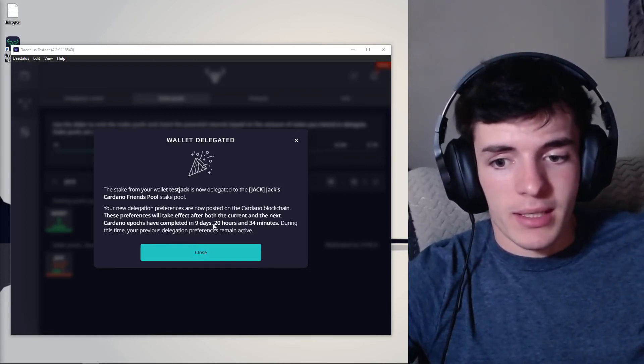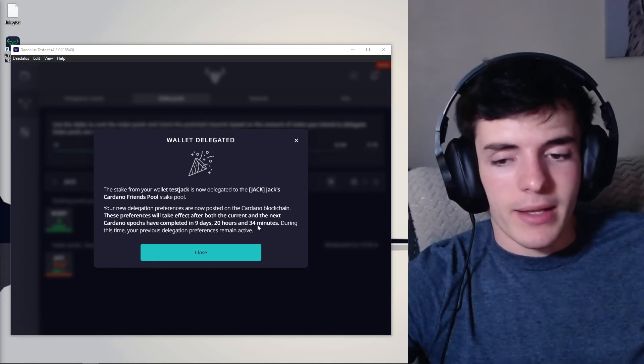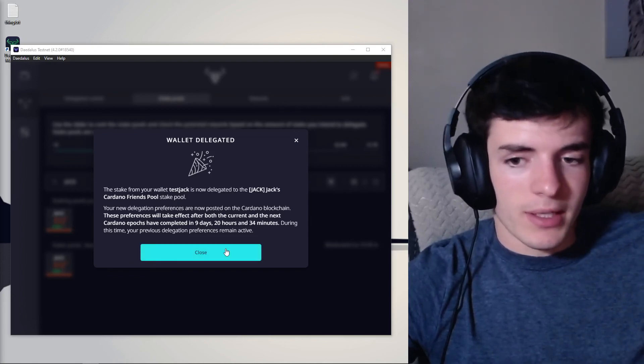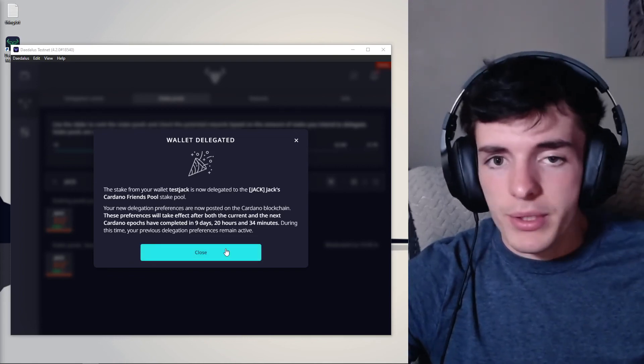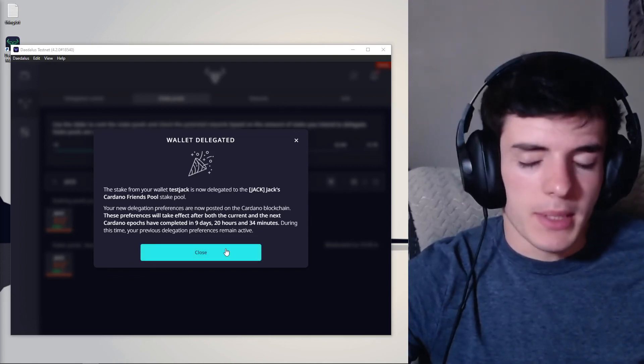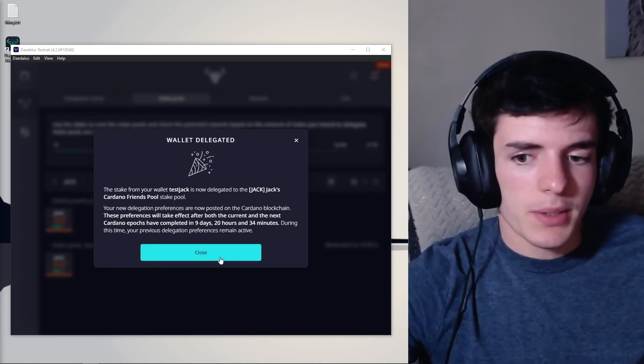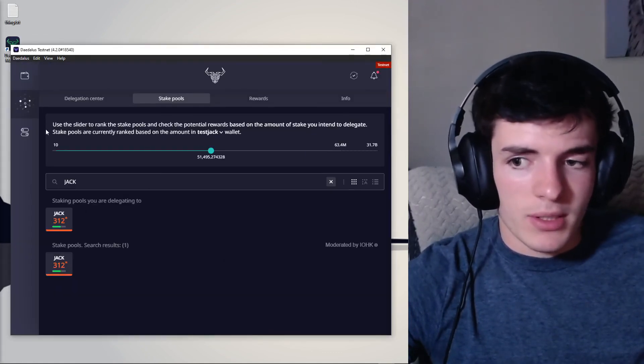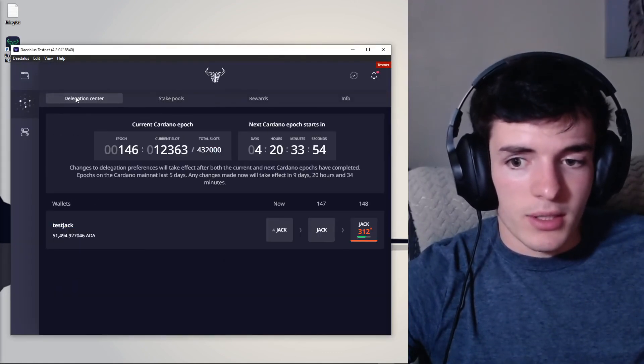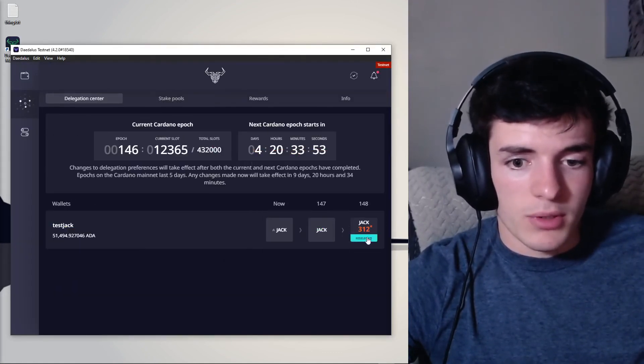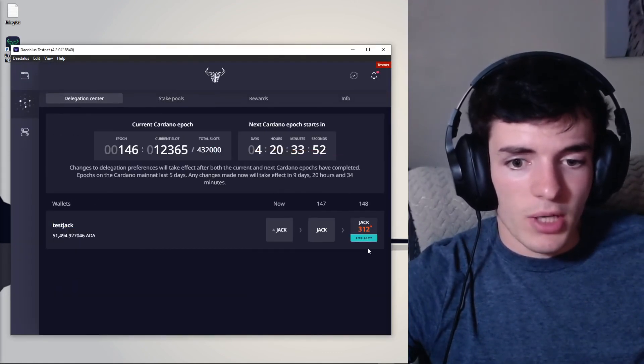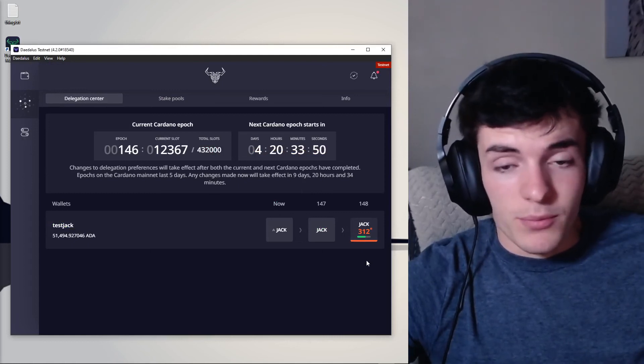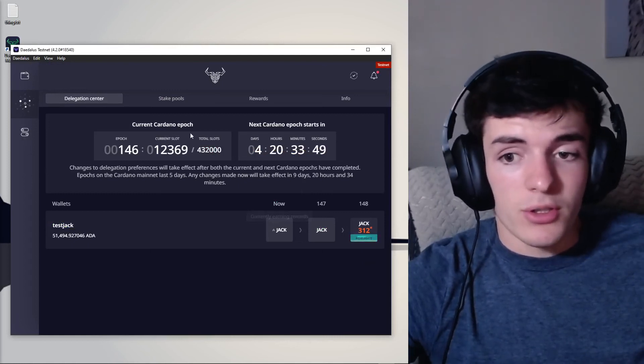It's going to take place in nine days, 20 hours and 34 minutes. That's when our changes will take effect because it's always two epochs behind essentially. Now we're going to close that and you're going to see on our delegation center, we're delegating to Jack and we're good to go. We are good to go.